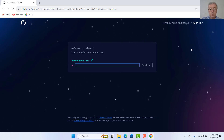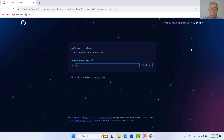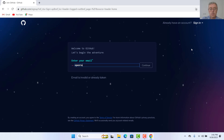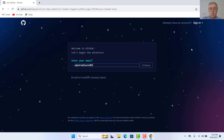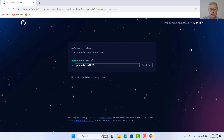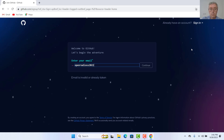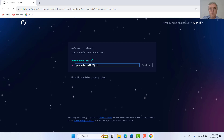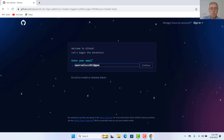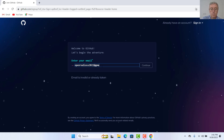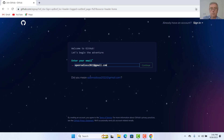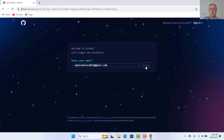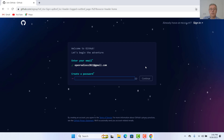So I have created a nice one. Let's go for openradios2022 at gmail.com — and continue.